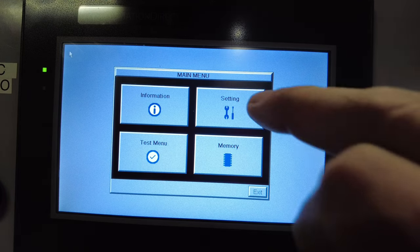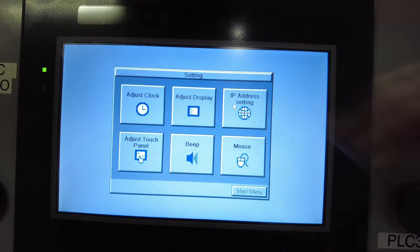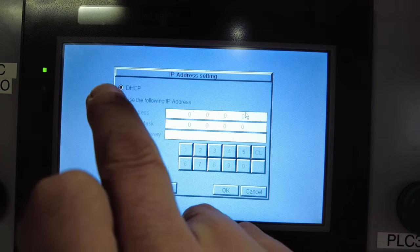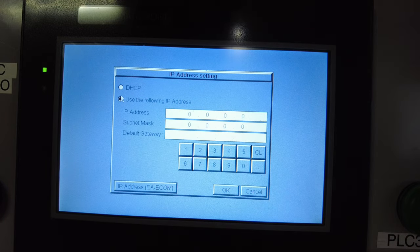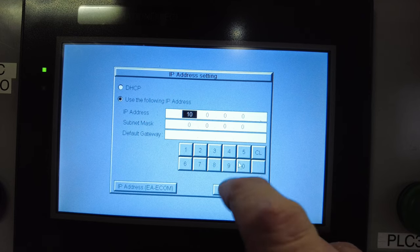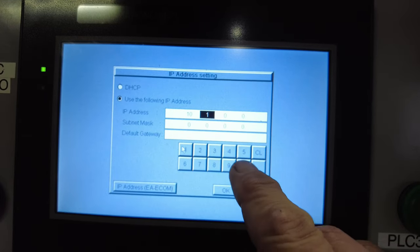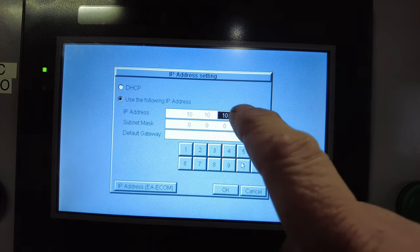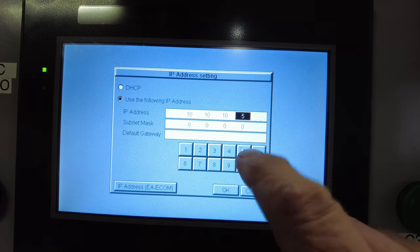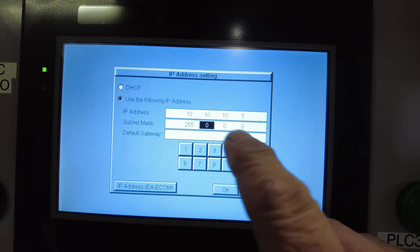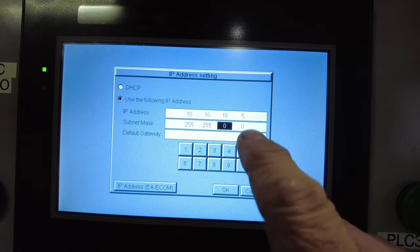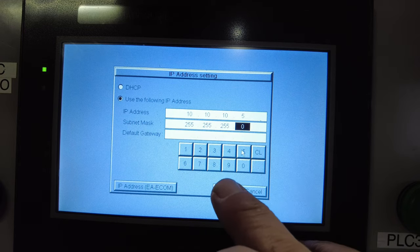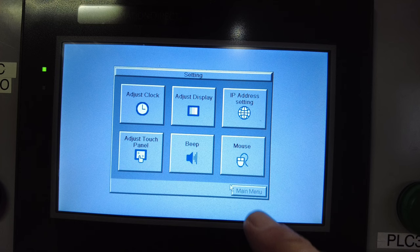We're gonna hit Setting, we're gonna hit IP Address, and we're gonna put 'use the following IP address' right there. We're gonna go with 10.10.10.5, and down here we're gonna go with 255.255.255.0 and we're gonna hit OK. So now our IP address is set.